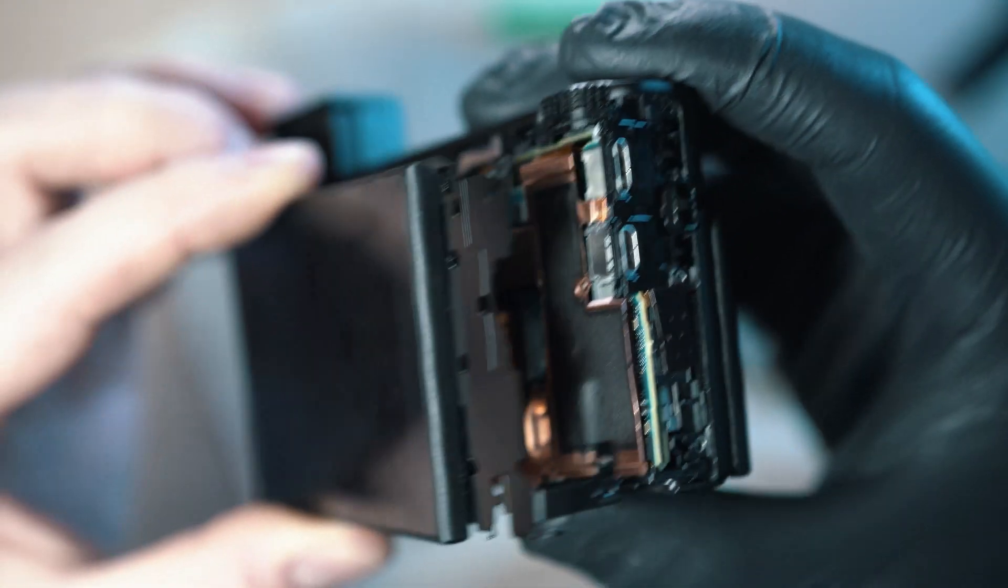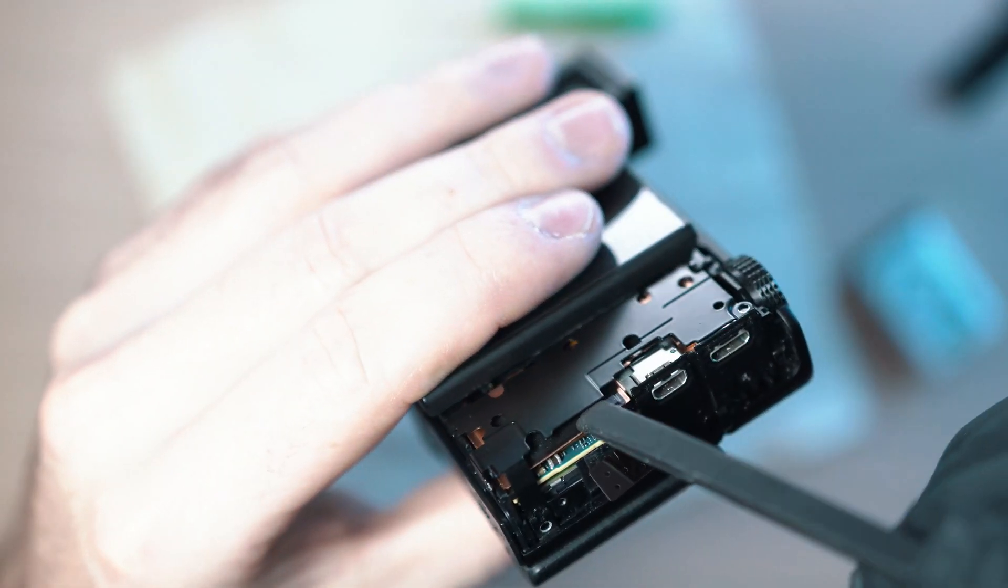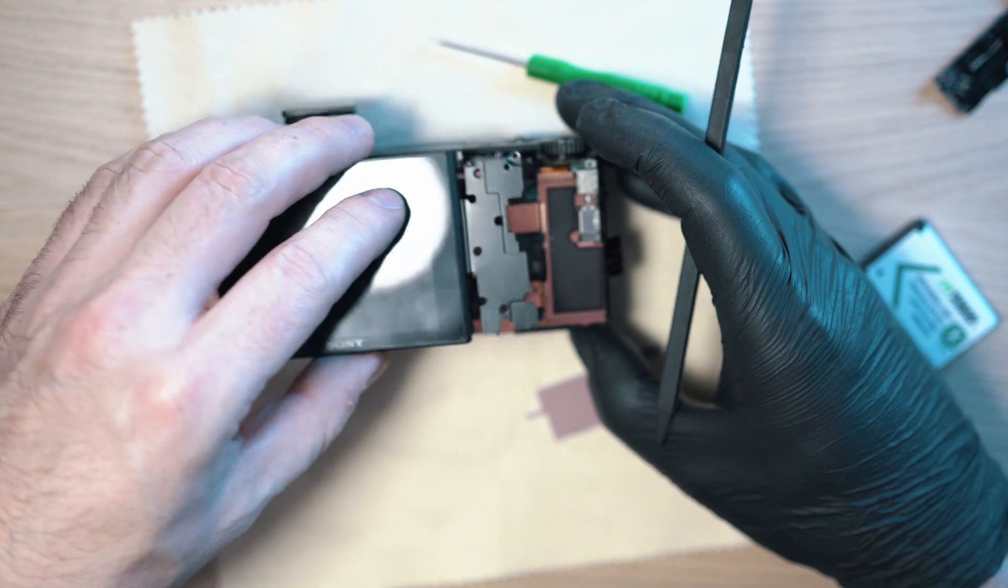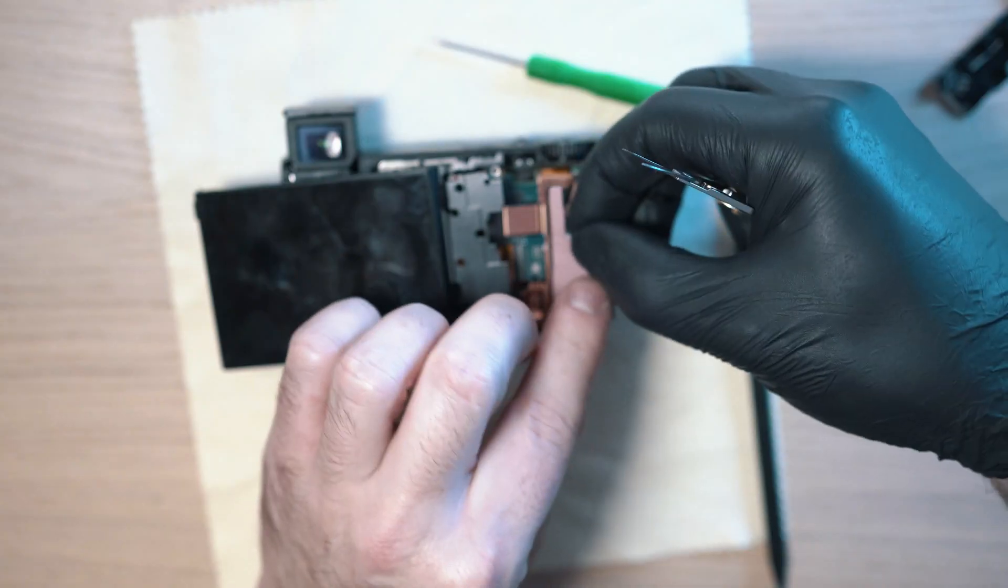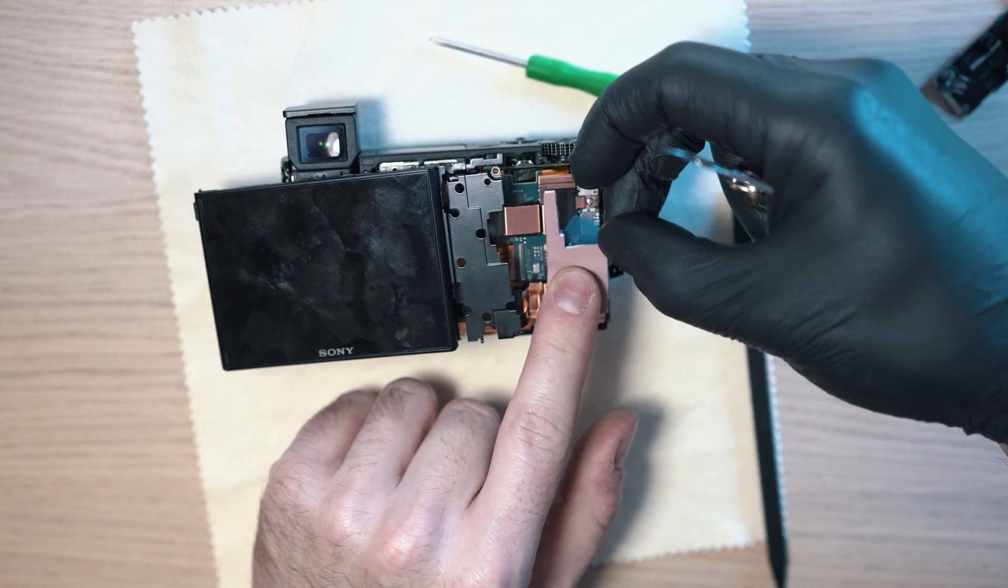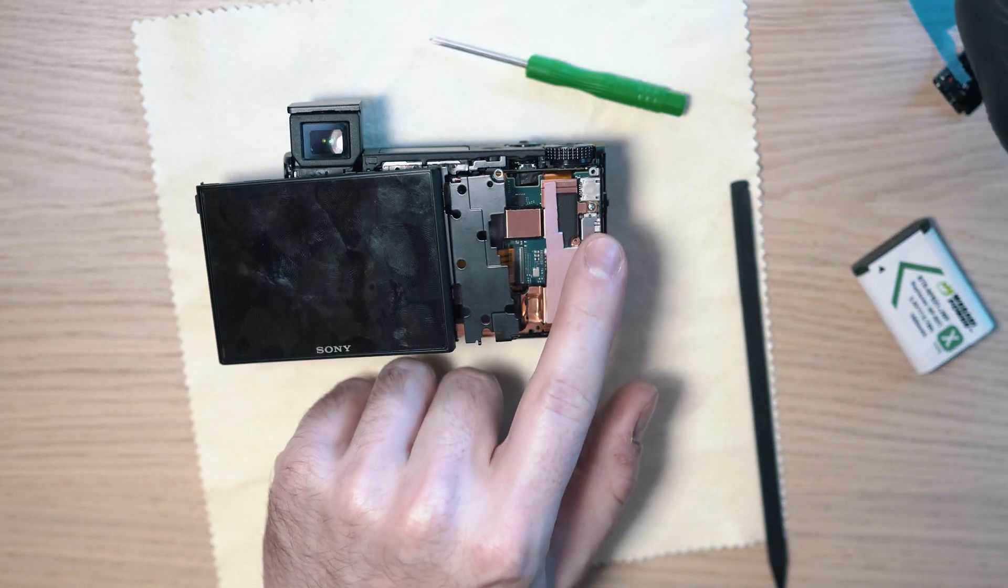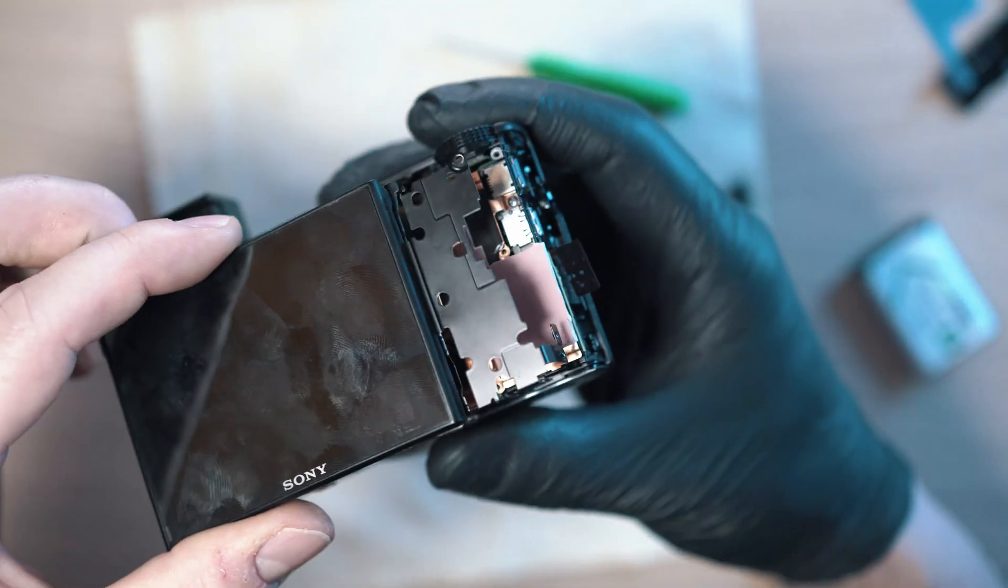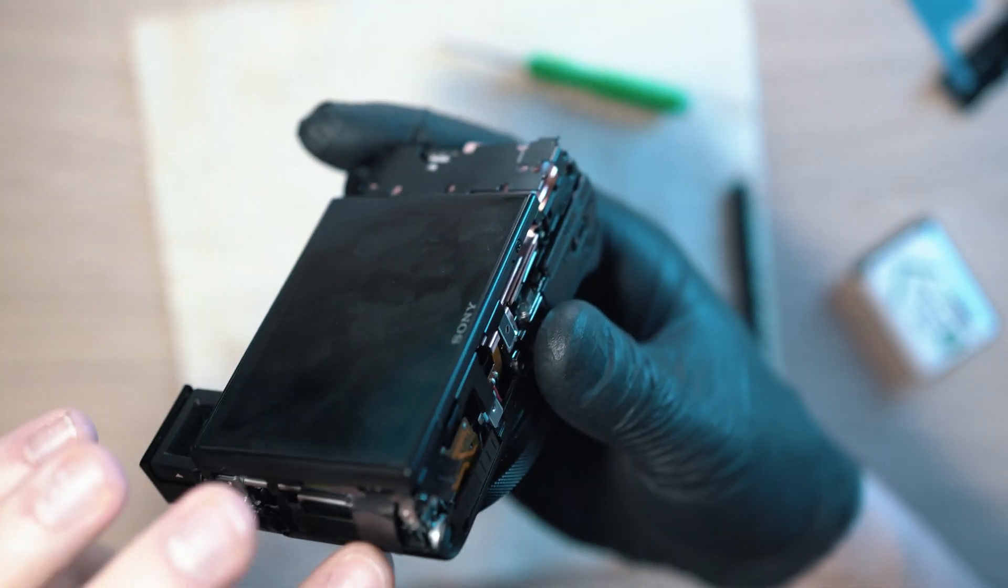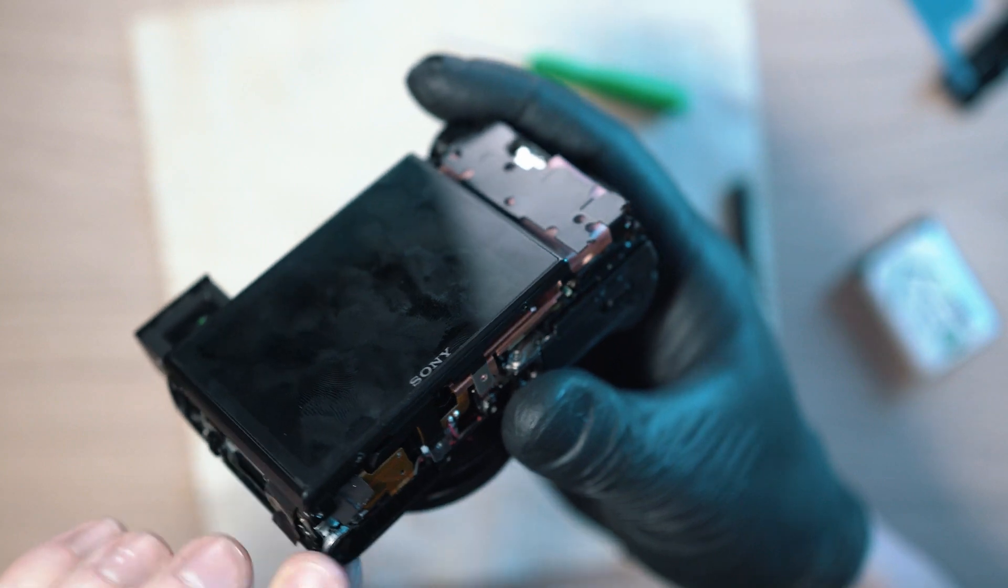I can fit an extra layer of thermal pad here between the display frame and the copper. This step is not necessary but I like to do extraordinary things. Simply click on the display frame and make sure all is in its place.